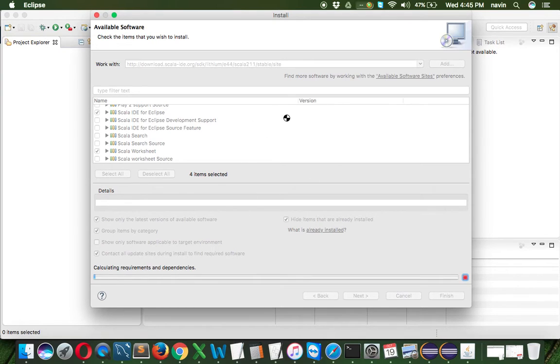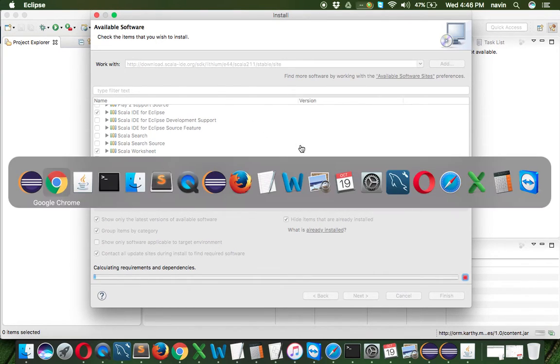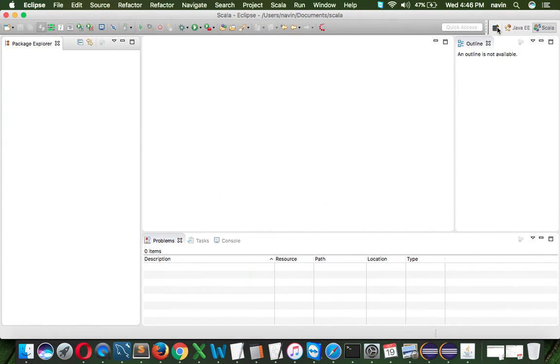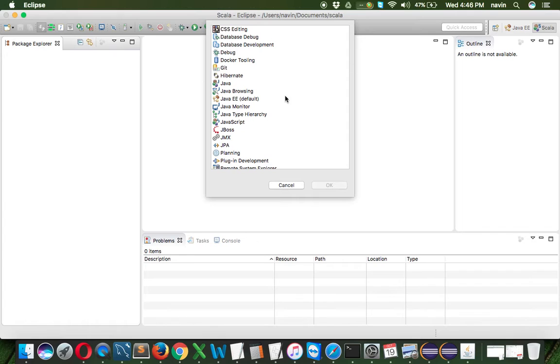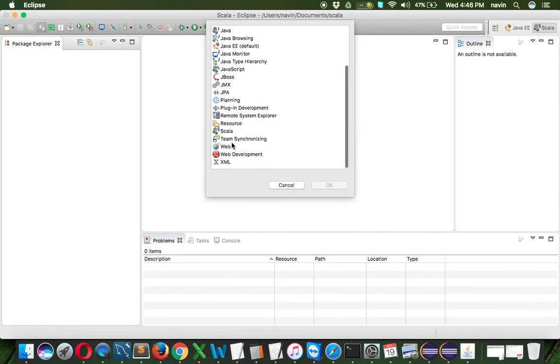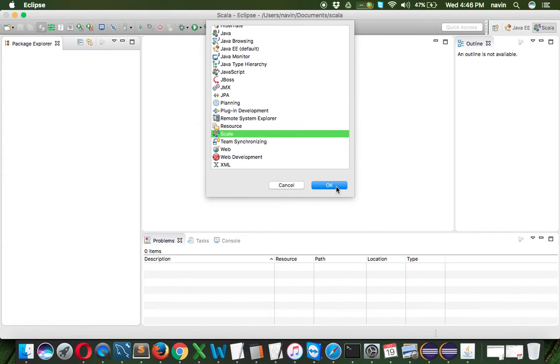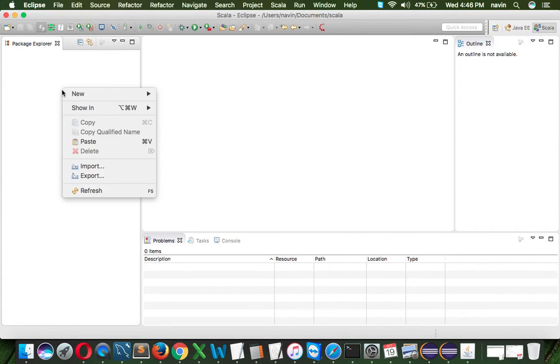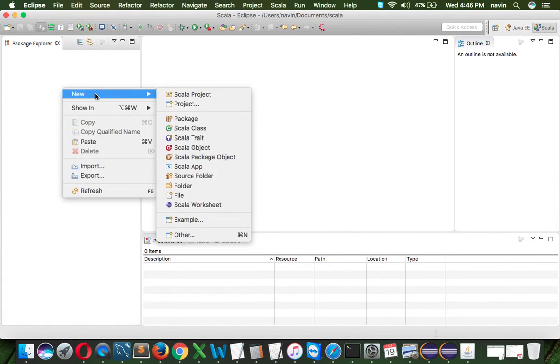Once you install Scala on Eclipse, your Eclipse will look like this. If you open the perspective, you'll see Scala there. Click OK, and you'll get a Scala perspective. Now if you right-click on your project, you'll see new and the option for Scala project.